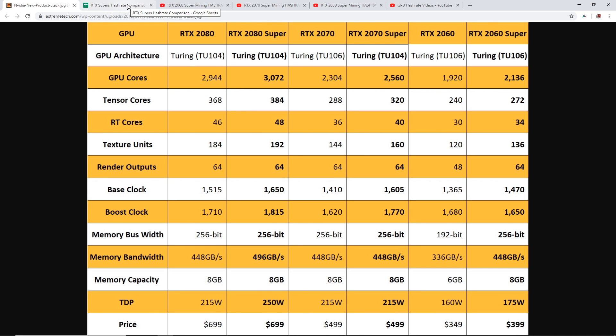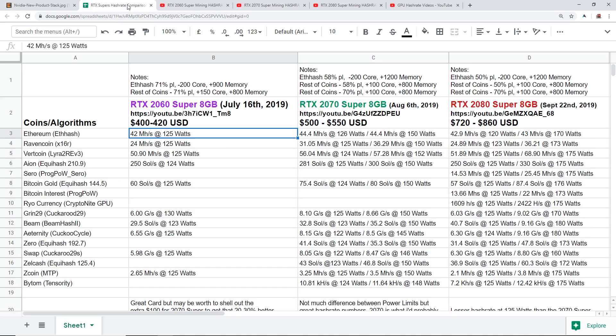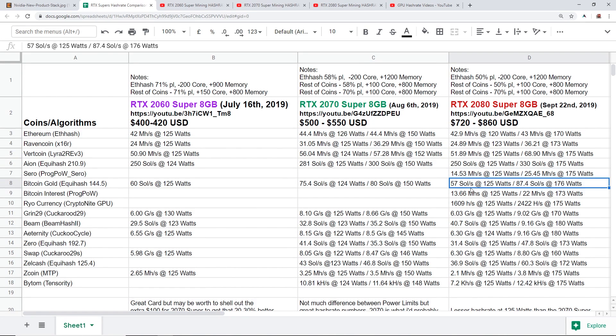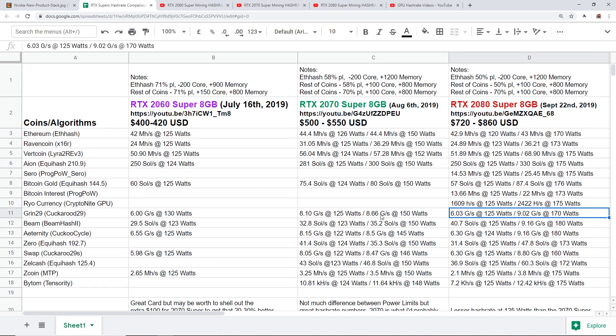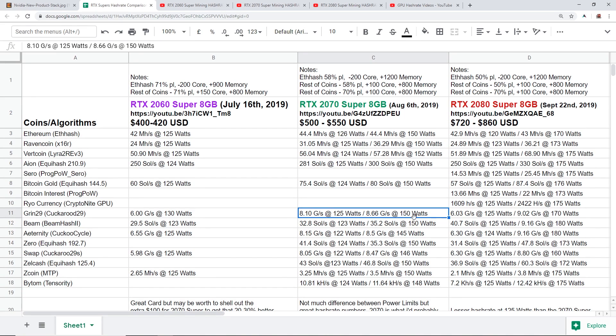I'm confused why we're getting less hash rate on, I mean I guess not confused but it kind of makes sense because when we up the power limit we're getting a lot more hash rate compared to the 2070 but we're using a bit more power consumption compared to the 2070 if we compared the hash rates here.